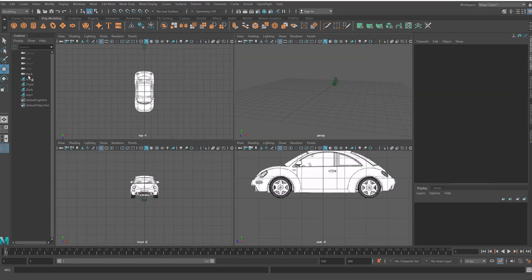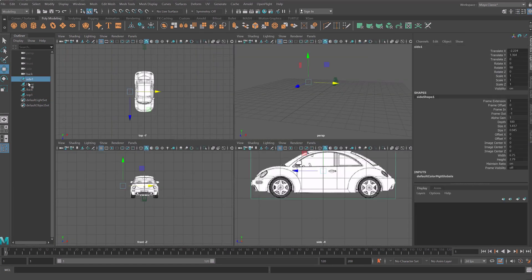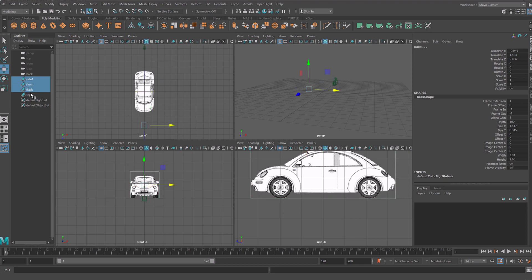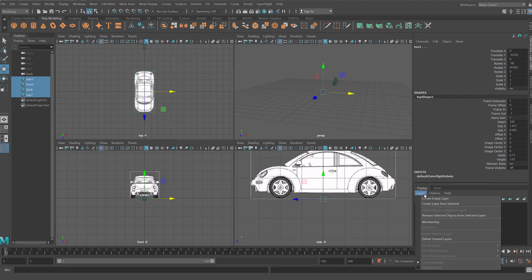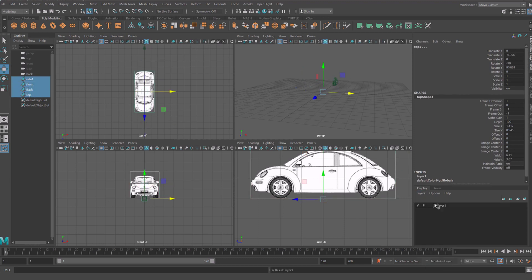Afterward select all three image planes. Add them to the layer and freeze the layer so you will not delete them by mistake.